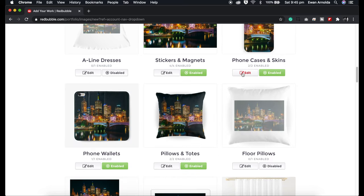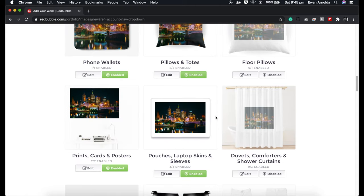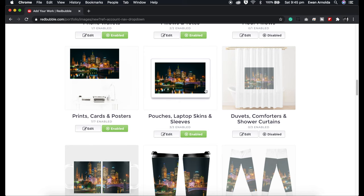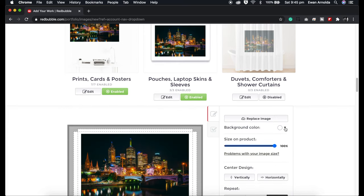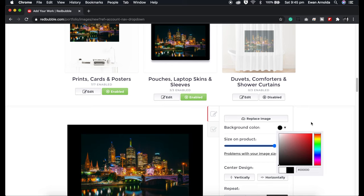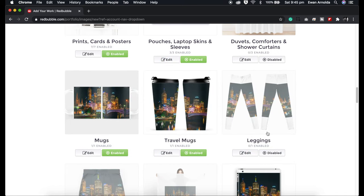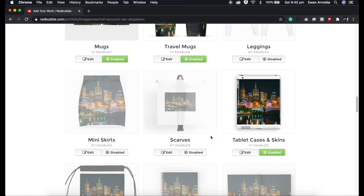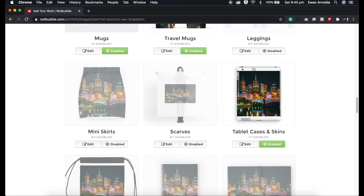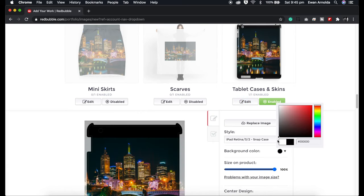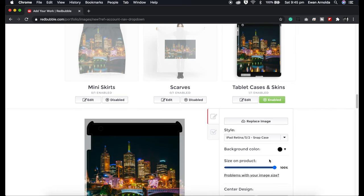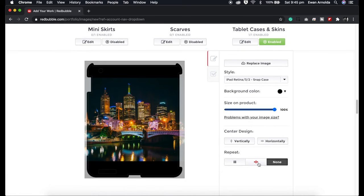I'll come back to these products here. This one doesn't fill the whole product, so what I'm going to do is fill it with a black background. I like it like that. I don't worry about the leggings or mini skirts. For the scarves, it also doesn't fill the whole product, so I'm going to fill that with a black background — or another option is to make it a repeating pattern.